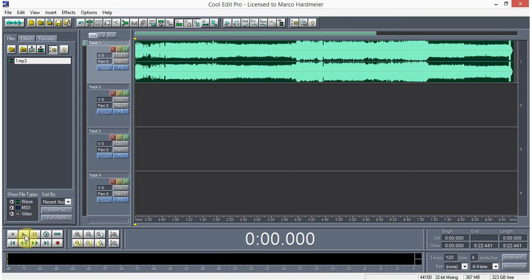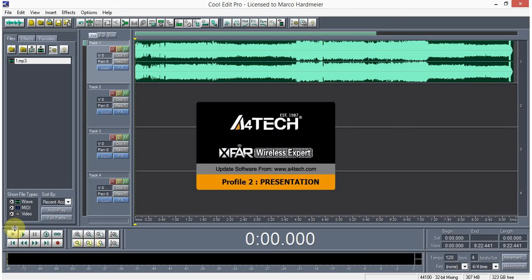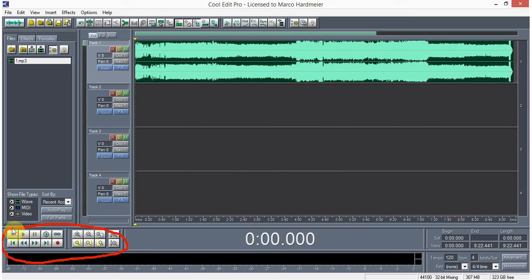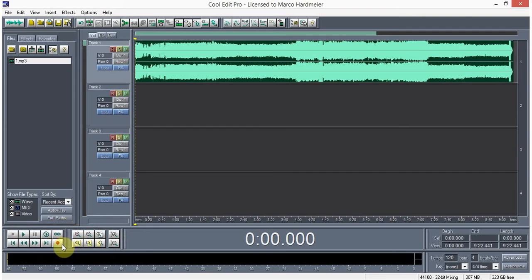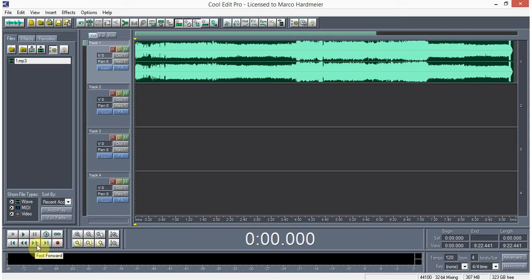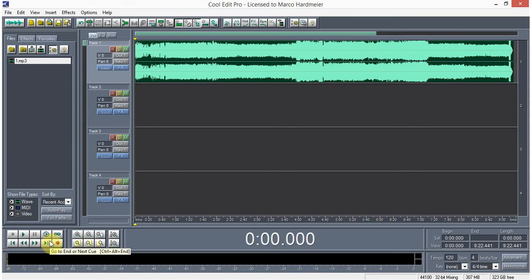You can test this one by pressing the space bar or the play button here. This is the control of your editing part. We have the stop, play, pause, those are the very common ones, fast forward, rewind, go to the beginning and go to the last part, and this one is record. There's no need to record.